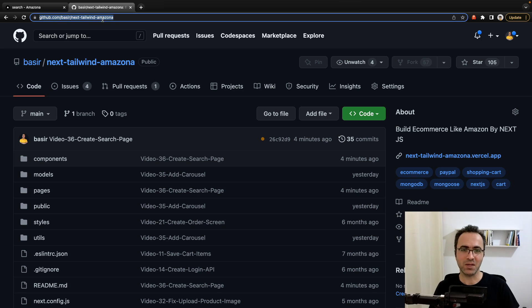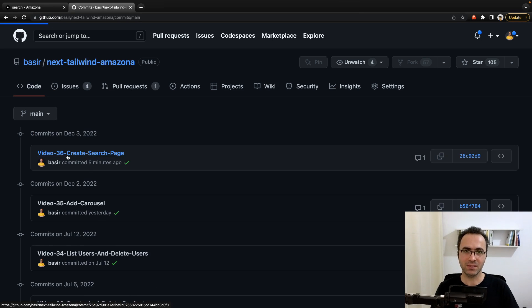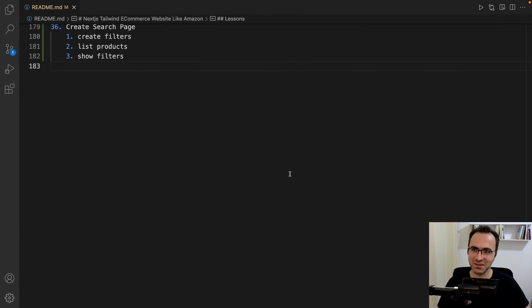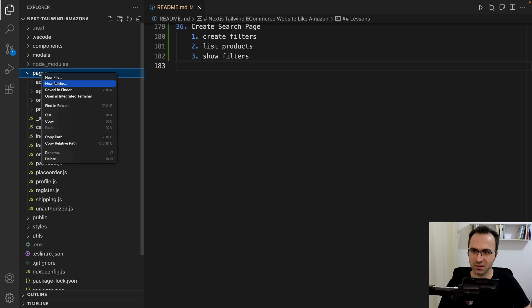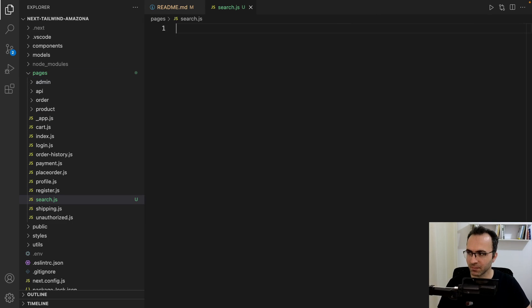To get the source code of this lesson, visit the repository and in the comment section find video 36 'create search page.' If you are ready, let's get to code. Here is the plan to implement the search page. Go to the pages folder, right-click, new file, set the file name to search.js. Let's start by defining the first constant — page size.